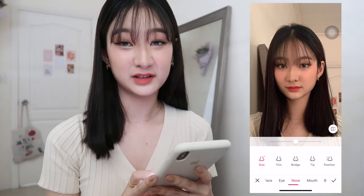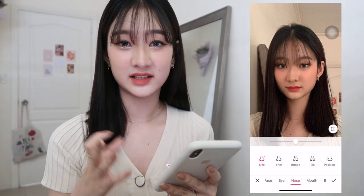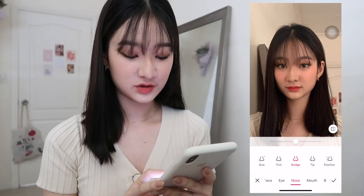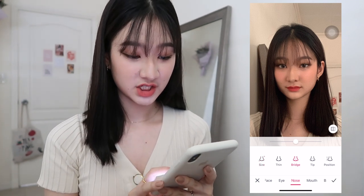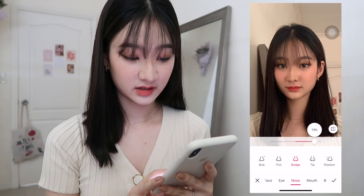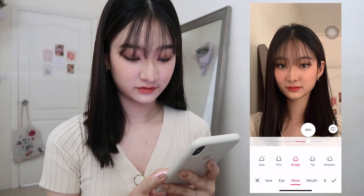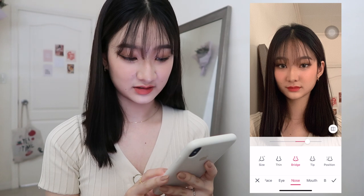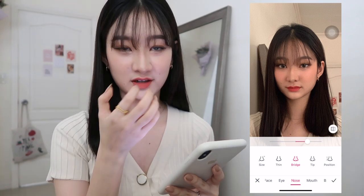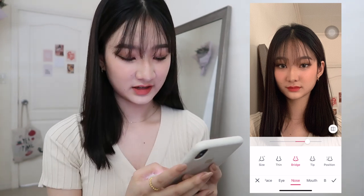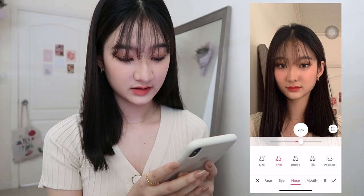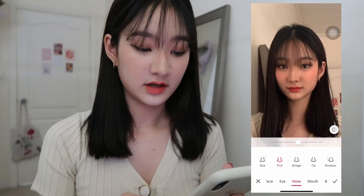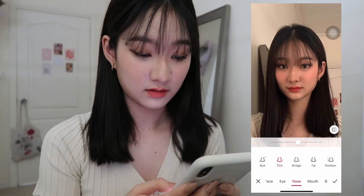I also edit my nose a lot because I really don't like it. Using the bridge option I'm going to make it smaller — maybe to 45. Do you see how my nose got thinner? Then I'm going to make it thin as well, maybe to 6. So this is how it looks now.